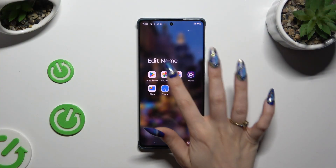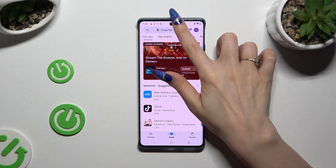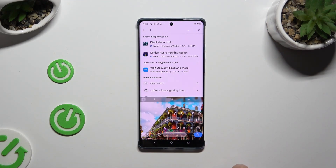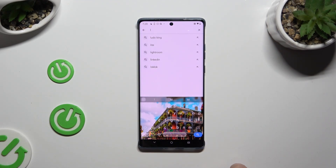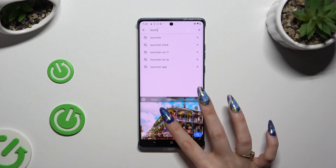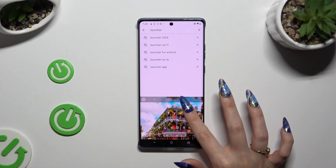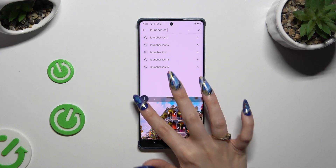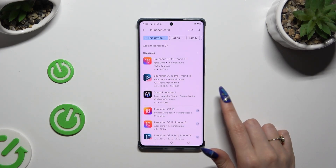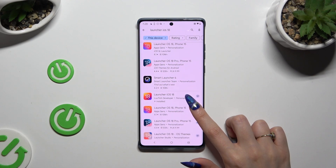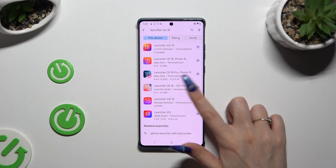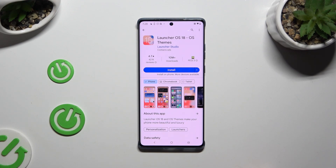Begin by launching Play Store and tapping on the search bar. Then type in Launcher iOS 18 and download this free app from this developer, Launcher Studio.